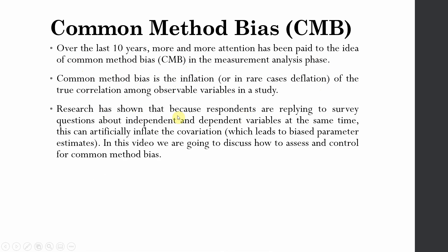Research has shown that because respondents are replying to survey questions about independent and dependent variables at the same time, this can artificially inflate the covariation, which actually leads to biased parameter estimates. In this video, we're going to discuss how to assess and control for common method bias.